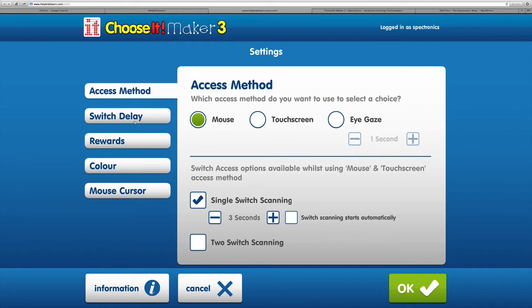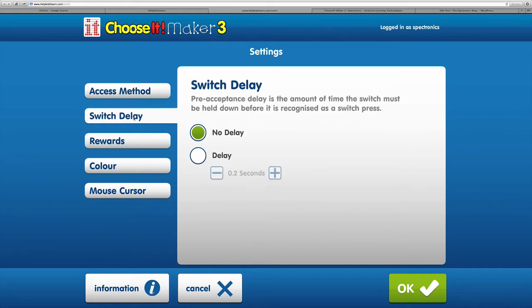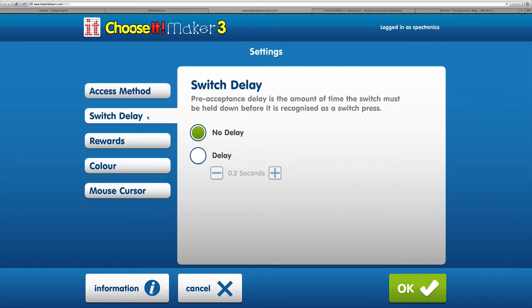We also have an option of switch delay from the menu. This is particularly useful for some users who might have difficulty selecting the switch or have a tremor. You can have a pre-acceptance delay, which means the switch needs to be held down for a period of time before it's recognized as a switch press.